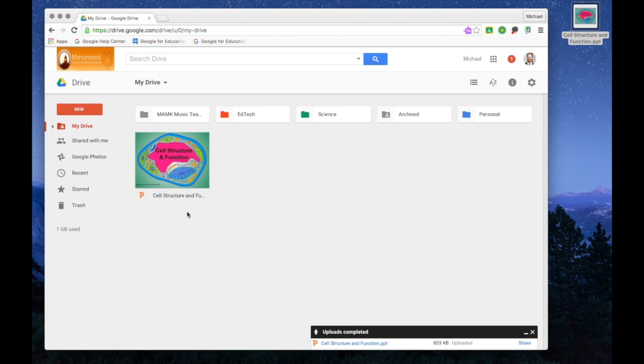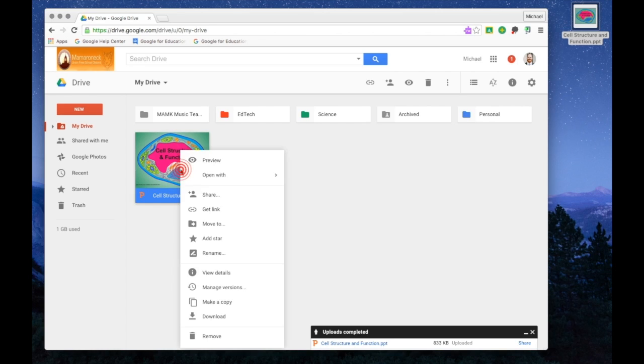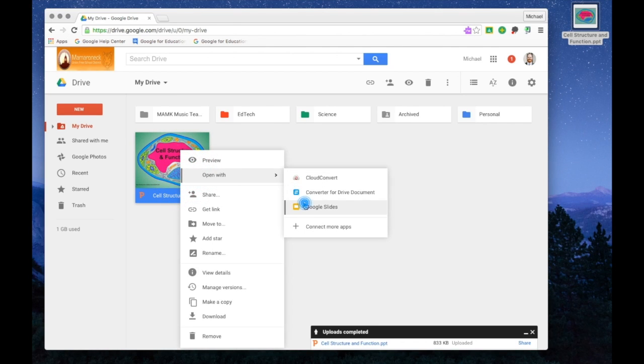To open this file in Slides is very simple. Right click on the file, select Open With, and Google Slides.